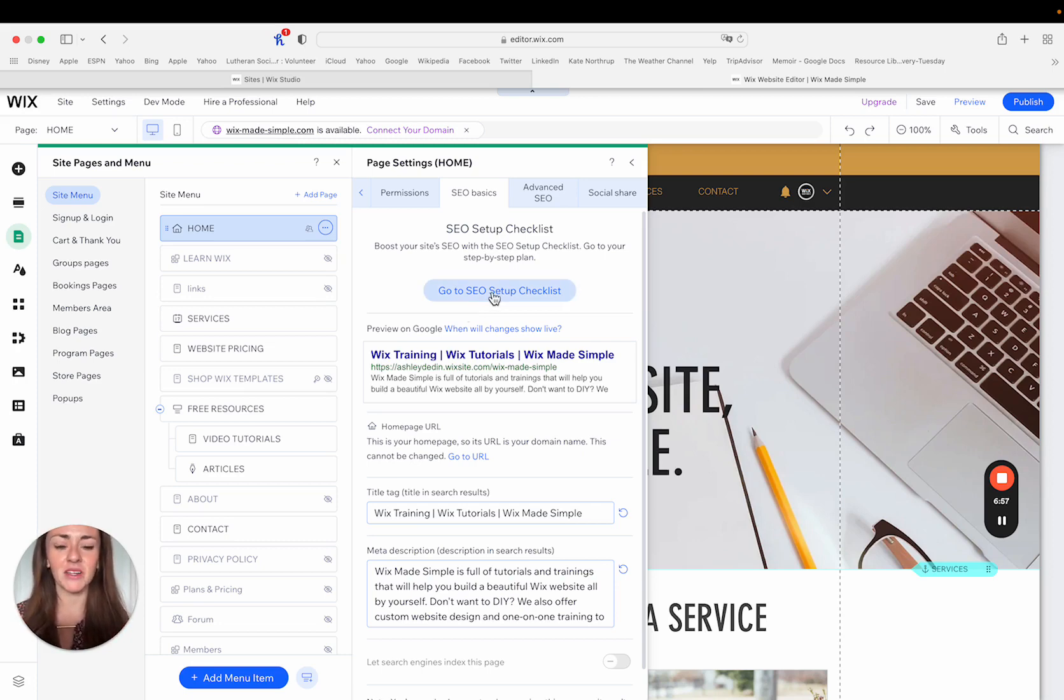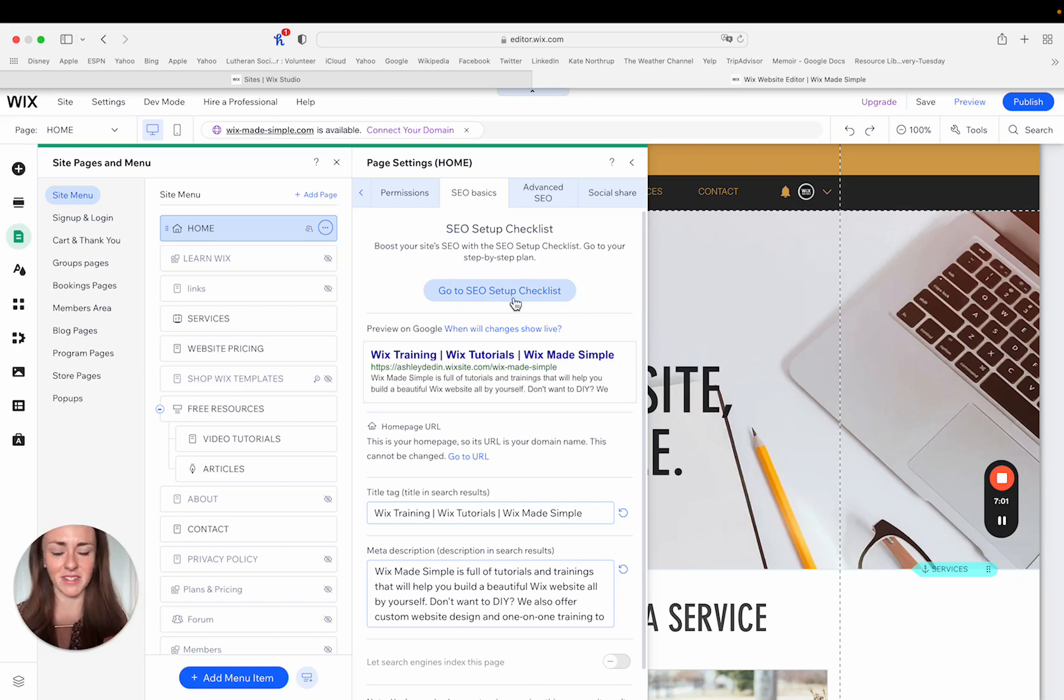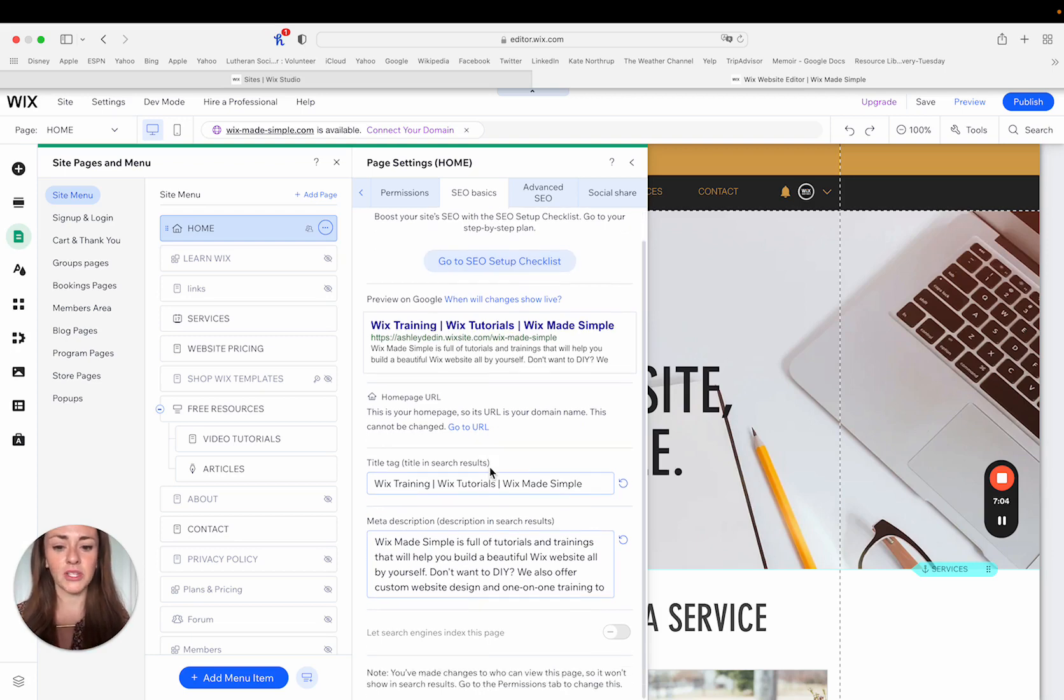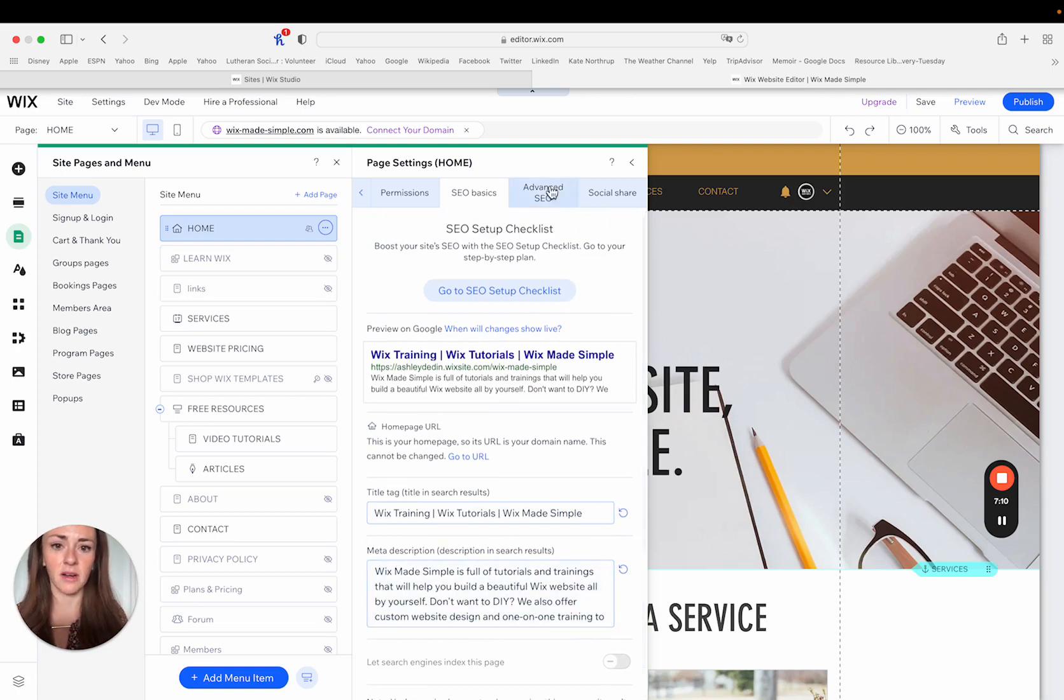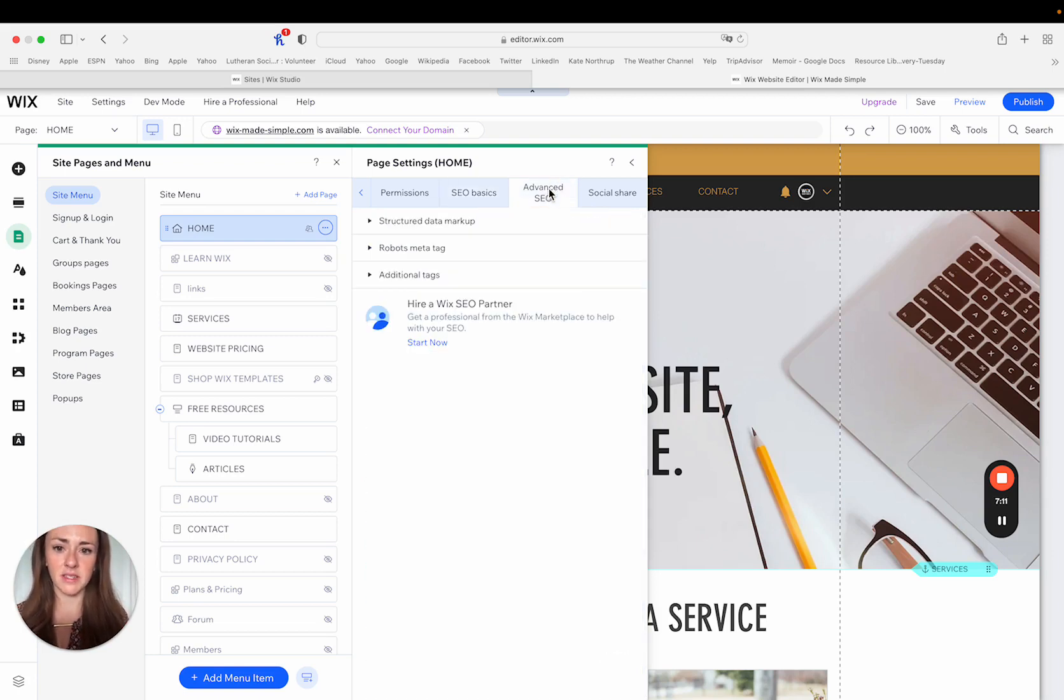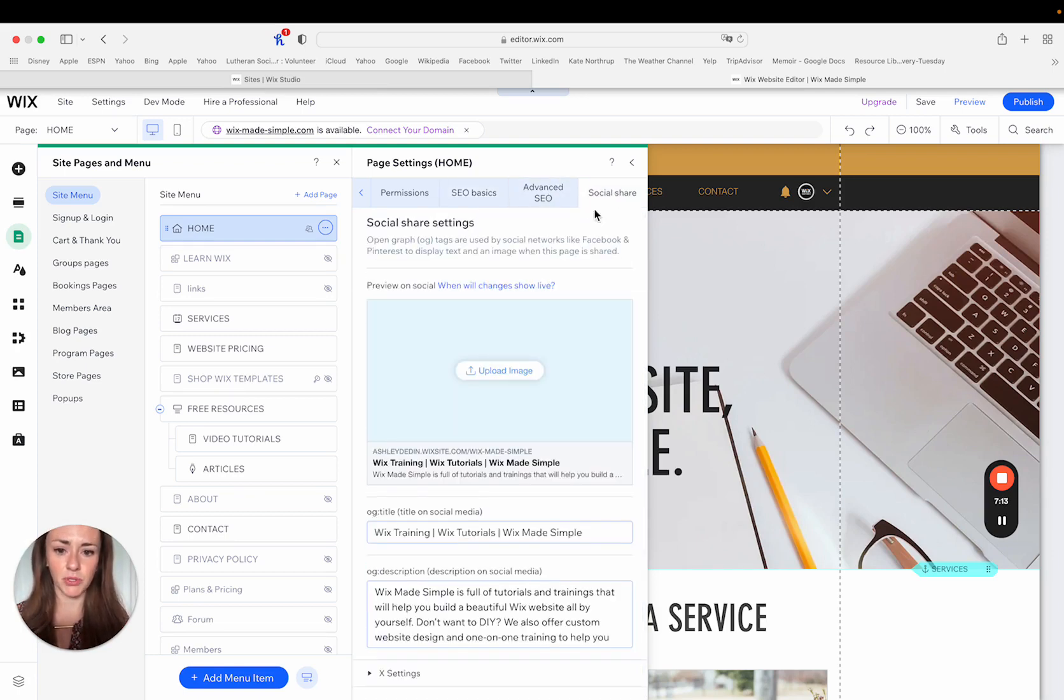You can exit this or pop open in the new tab the whole setup checklist. I have a video on that on my channel, or you can just kind of do your basic tags, title tags, and meta descriptions here, advanced SEO, and then social share.